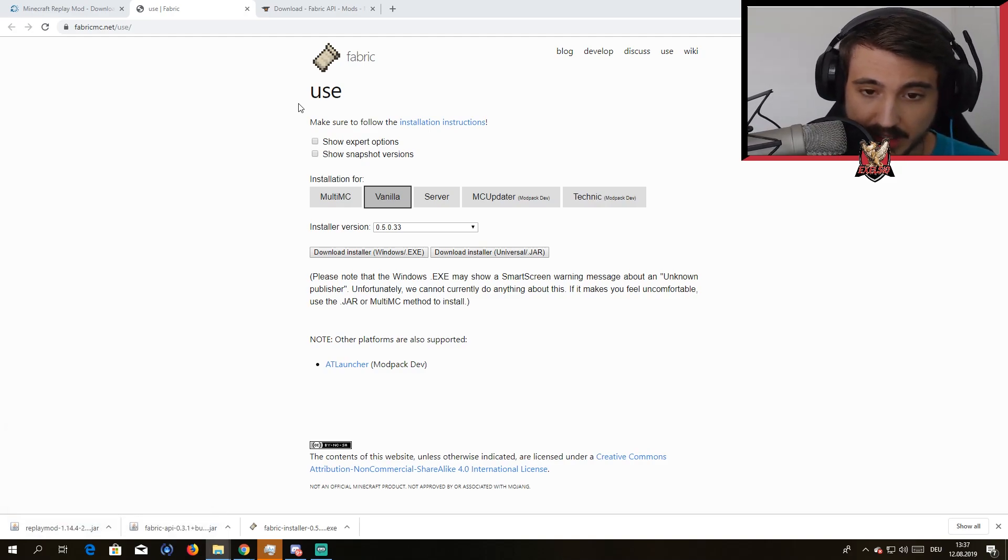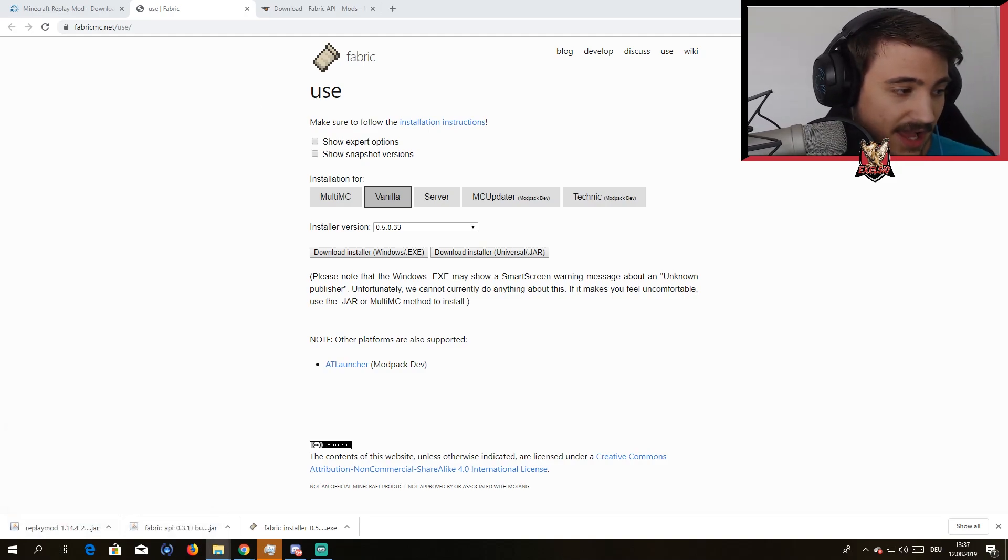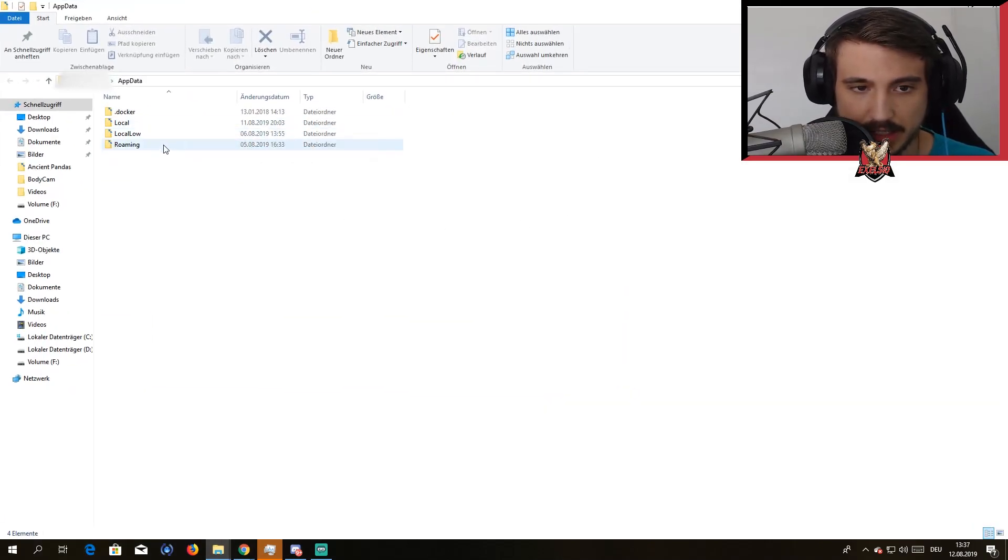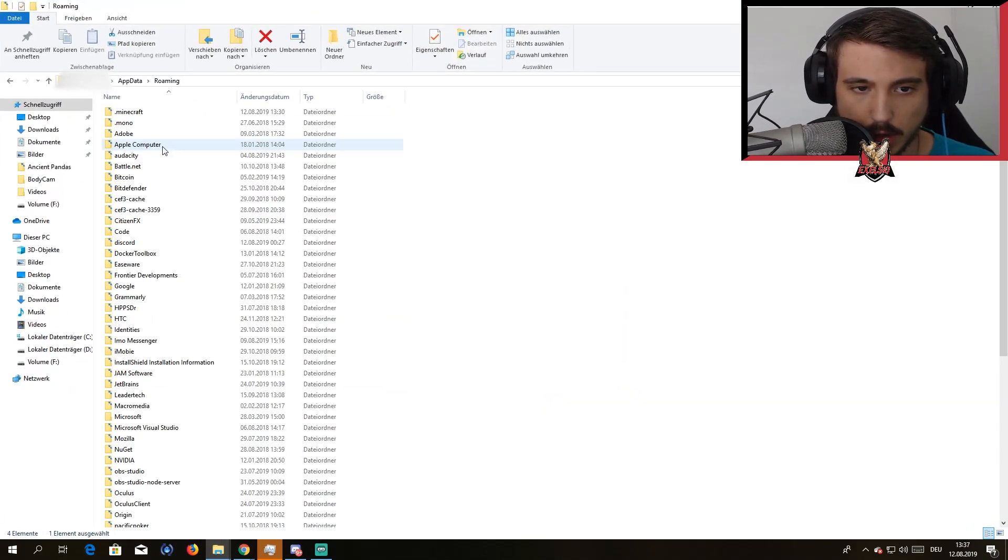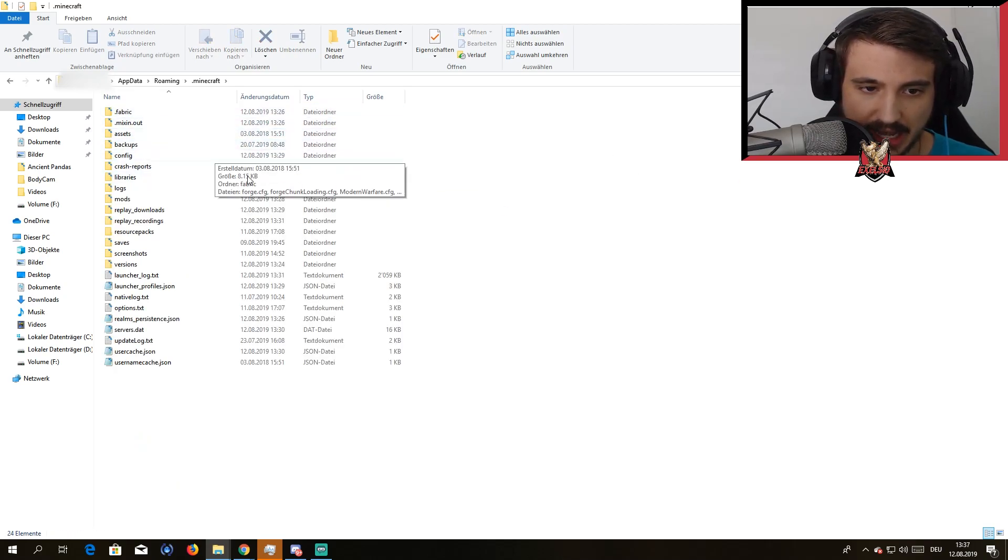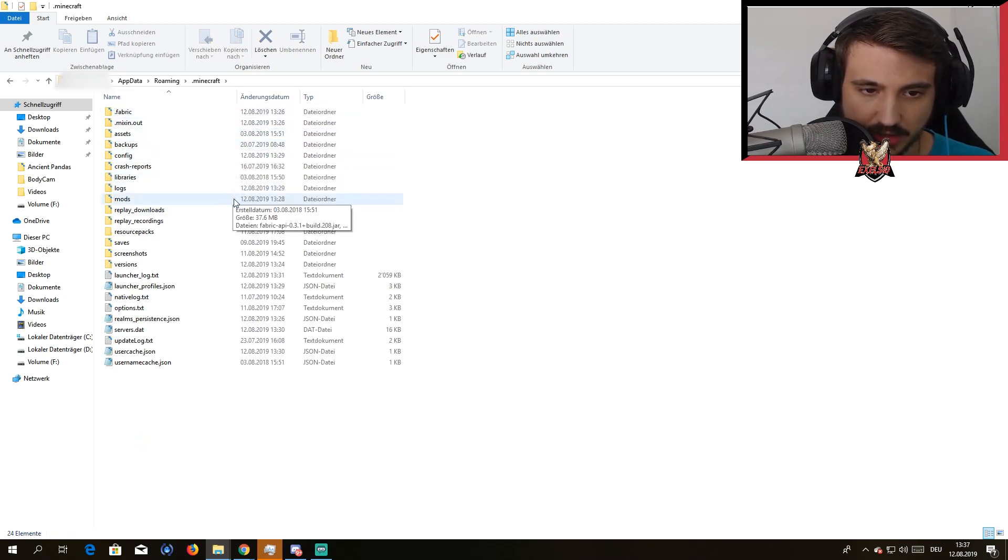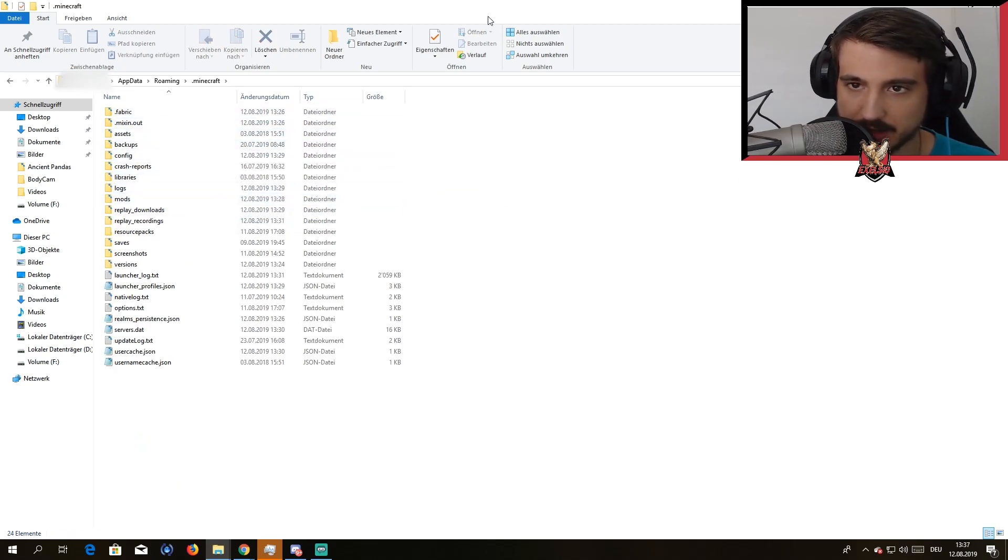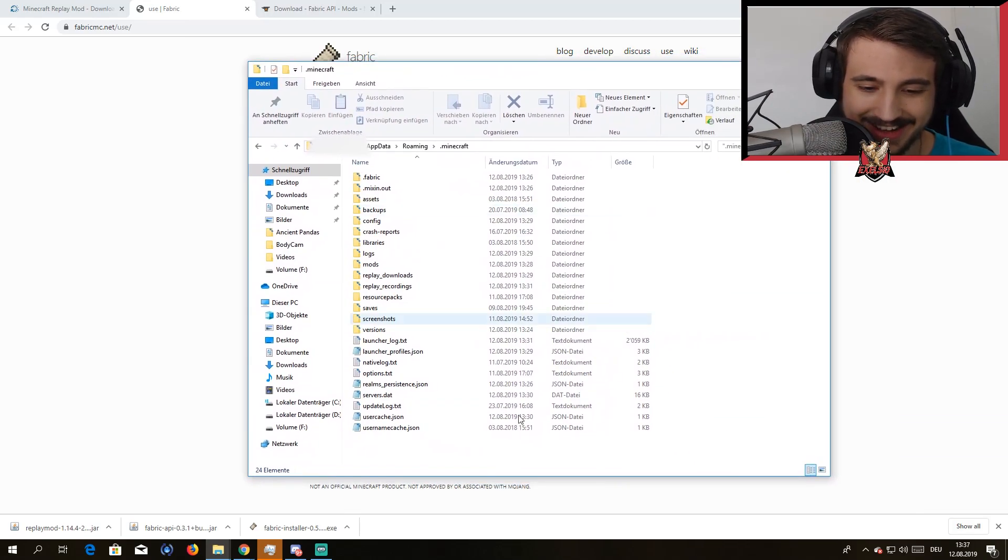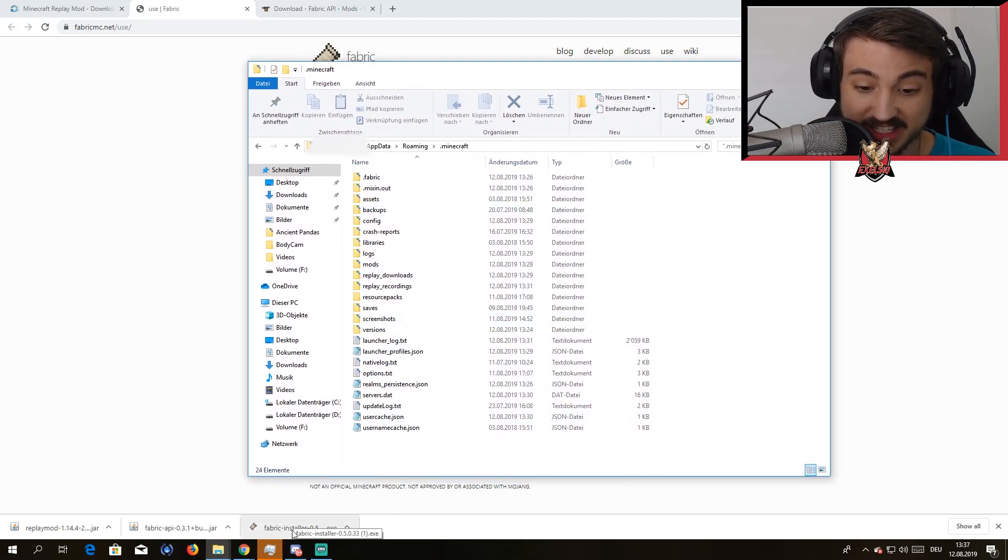You're gonna get this file over here, you're gonna go to Roaming, go to .minecraft. You see I've already installed it. Actually we are a step too early right now.